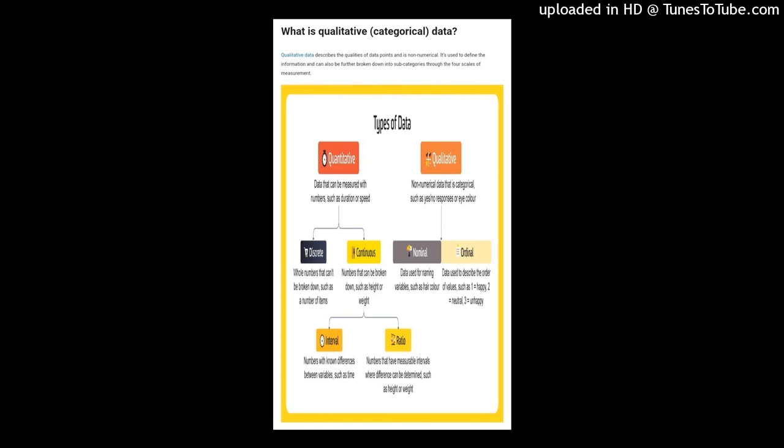Continuous data describes values that can be broken down into different parts, units, fractions, and decimals. Continuous data points such as height and weight can be measured. Time can also be broken down by half a second or half an hour, and temperature is another example of continuous data.